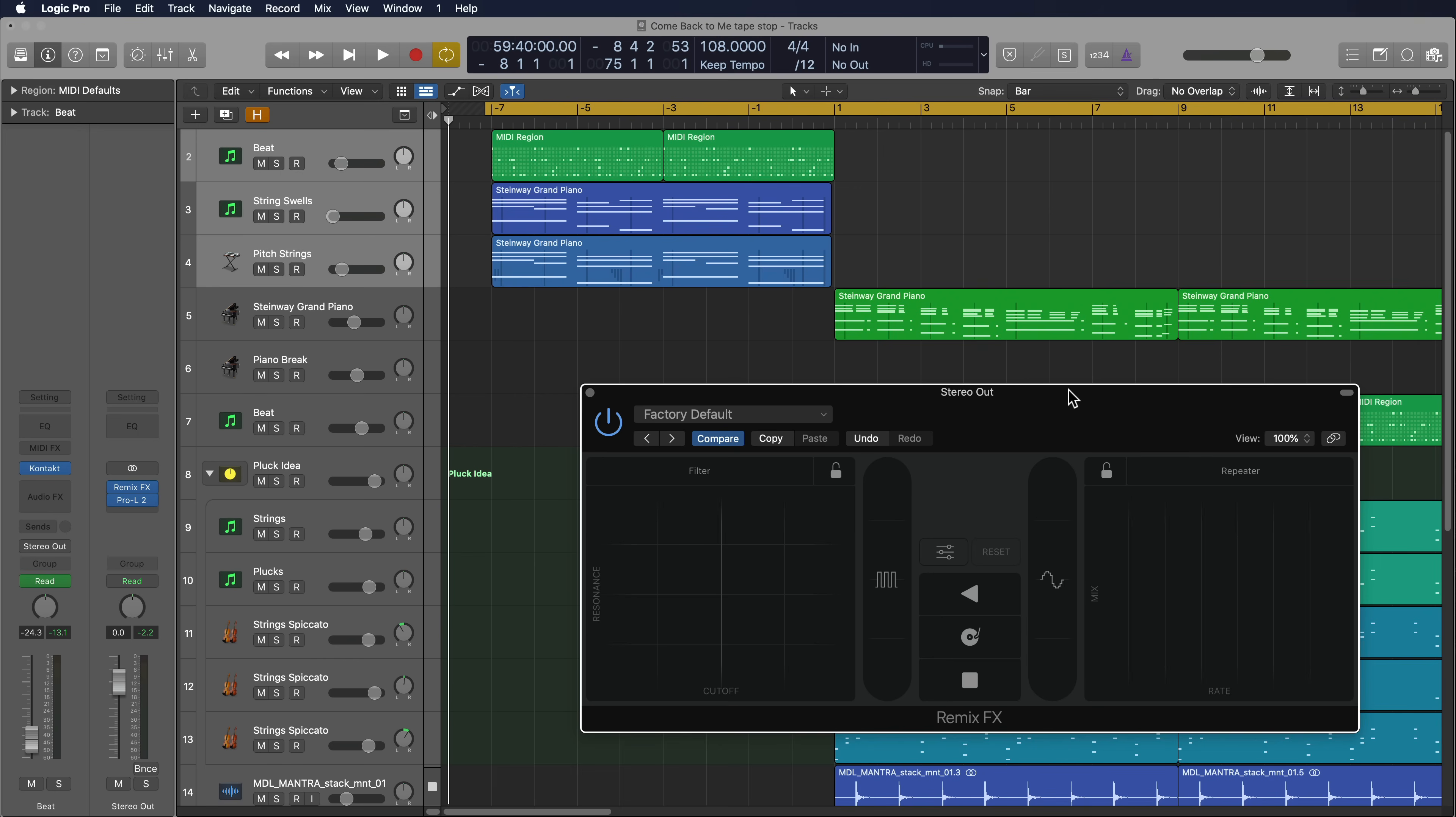So let me show you what I have right now. I have this intro section here with just a beat and some strings, and then it goes into the main beat. So let's just give this a listen as is.